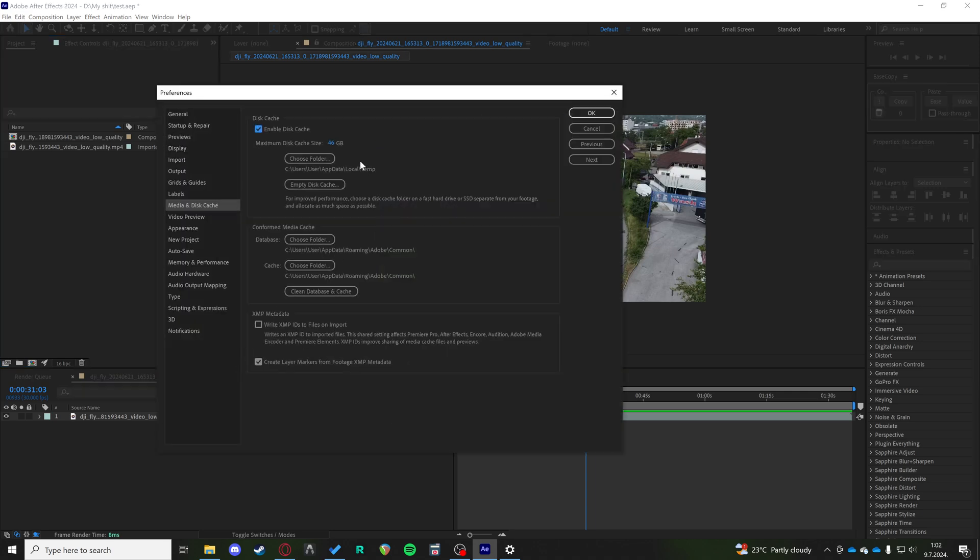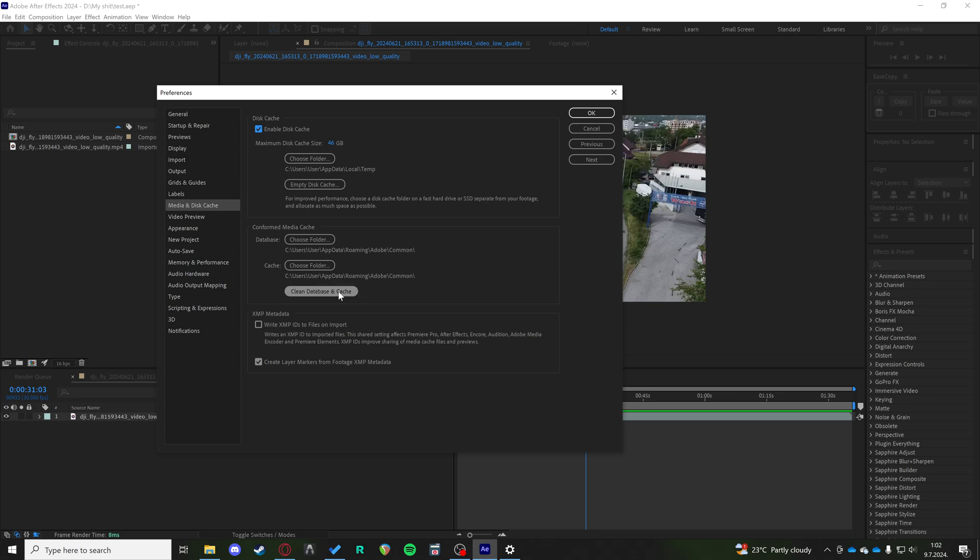Make sure to allocate as much disk cache size to After Effects as possible. Empty your disk cache and clean your database in cache. This is going to ensure that you have enough space for After Effects cache files